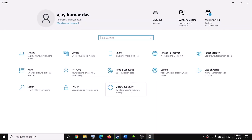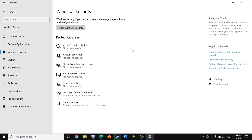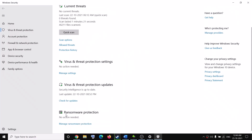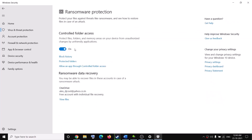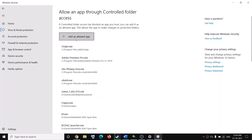Go to Update and Security if you have Windows 10. If you have Windows 11, click on Privacy and Security. Then click on Windows Security, then click on Virus and Threat Protection. Scroll down — you can see Ransomware Protection. Click on Manage Ransomware Protection, then click on Allow an App Through Controlled Folder Access, then click Yes to allow.